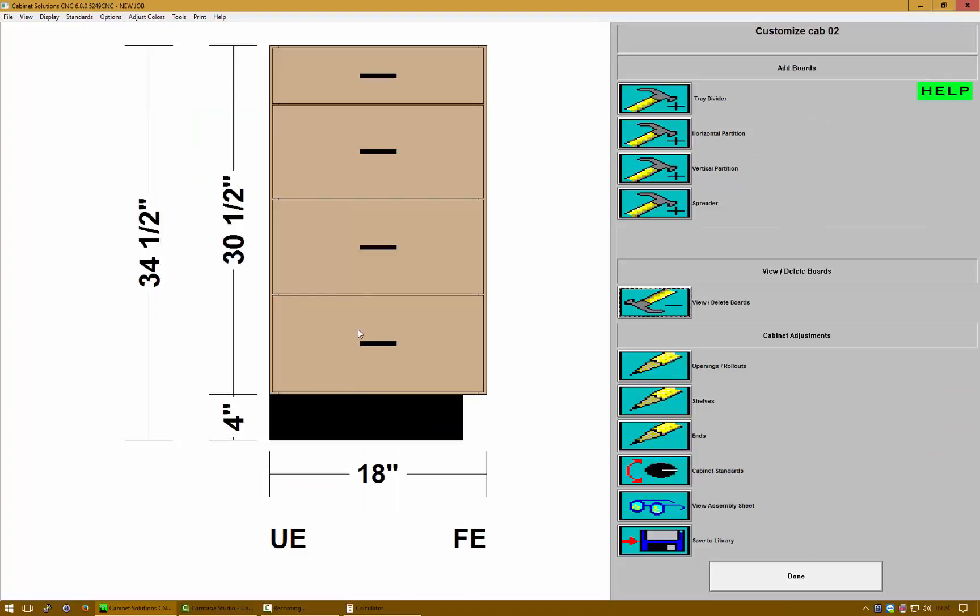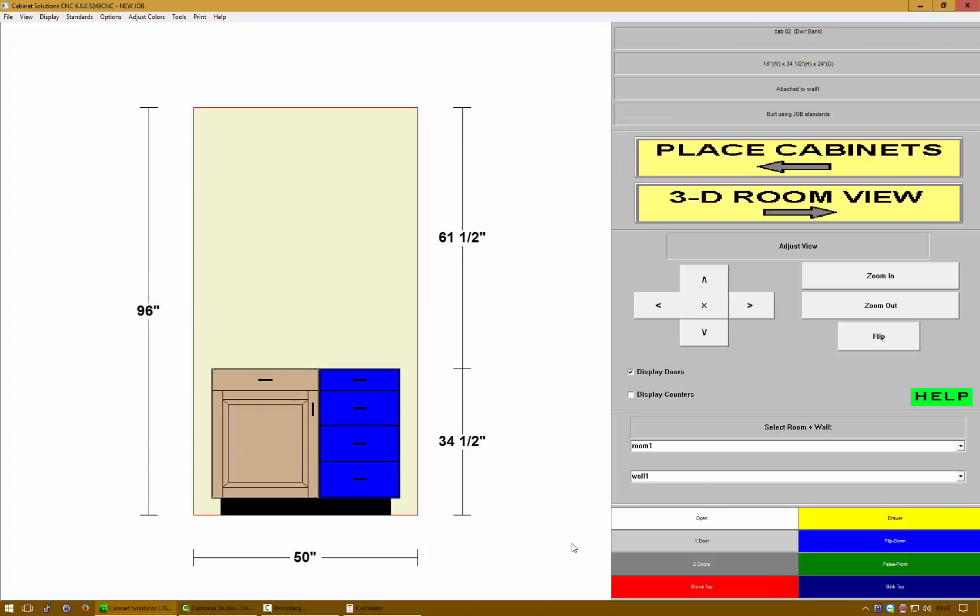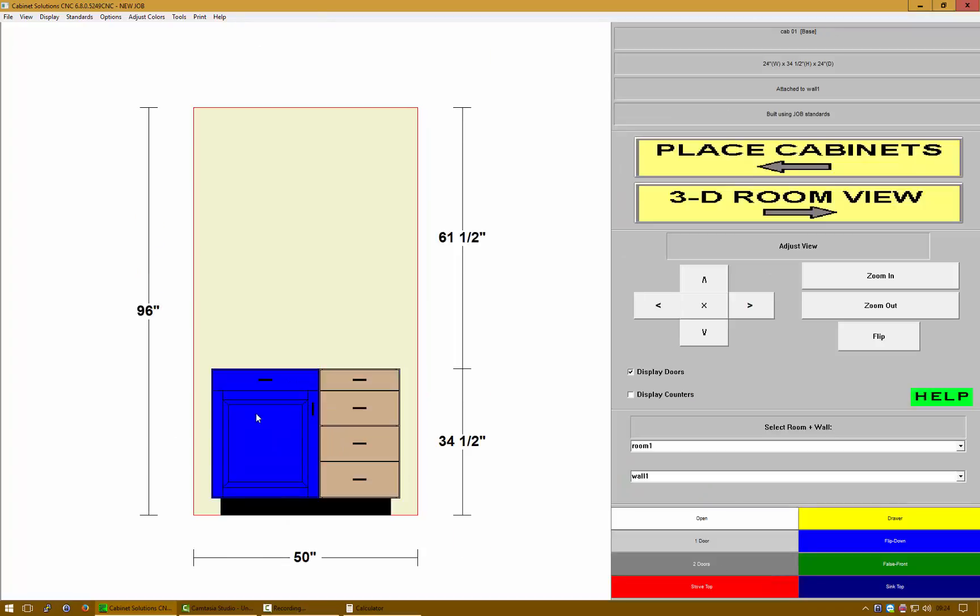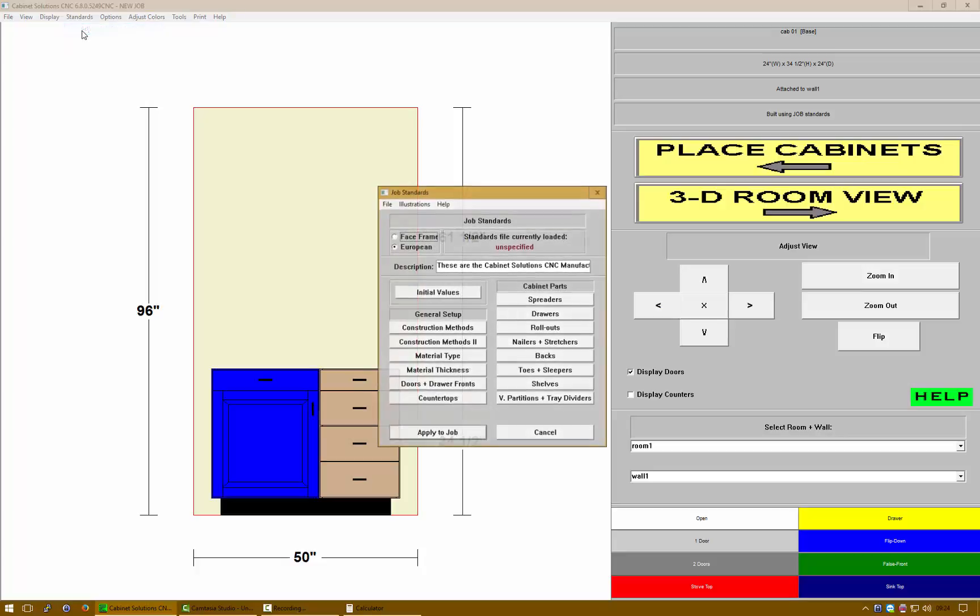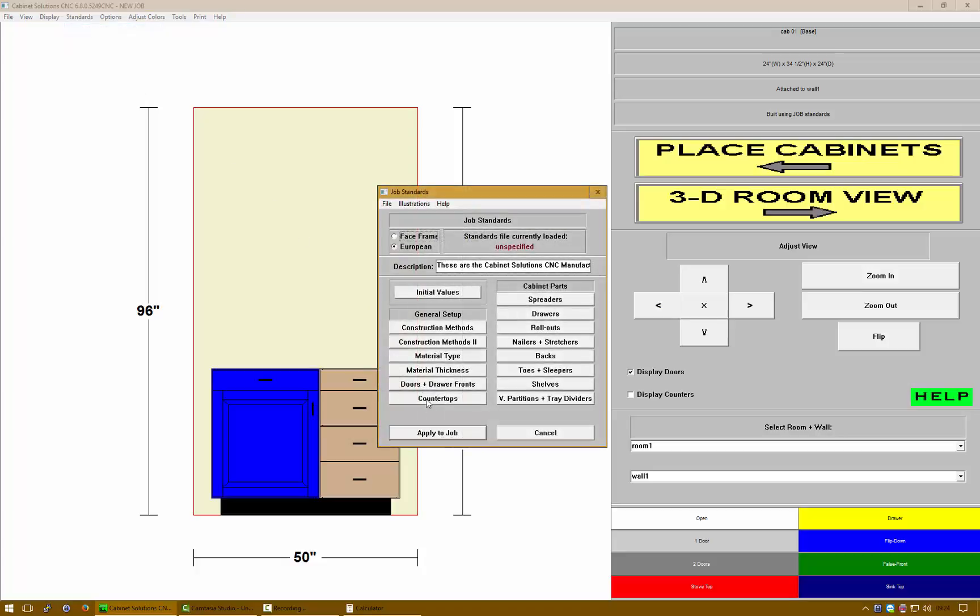Let's do that for my base doors so that this cabinet will also be correct. Let's go to standards, adjust job standards again, doors and drawer fronts, base doors.